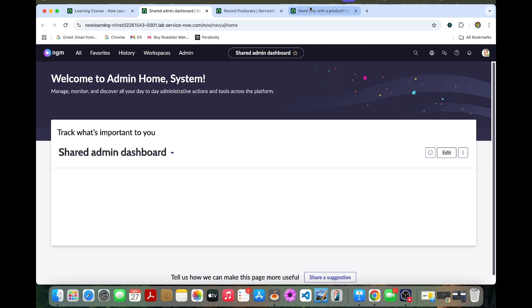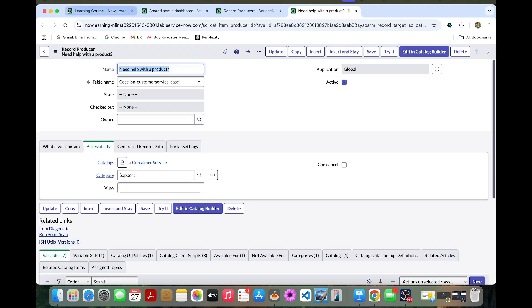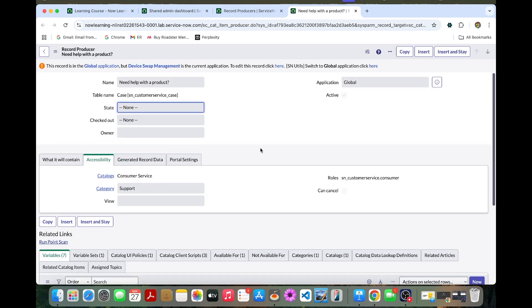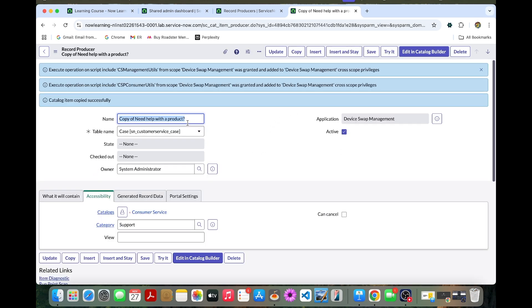Once we changed, you can refresh this one and you can copy this one. Now you can overwrite this name called request your device swap and you can change the table as well.